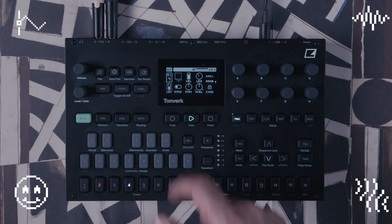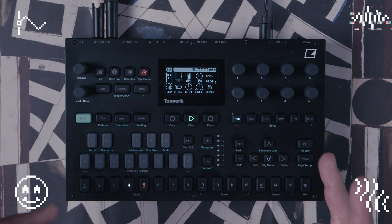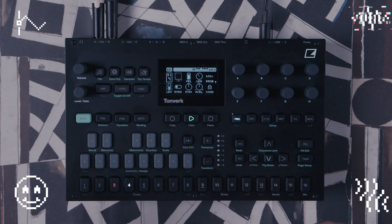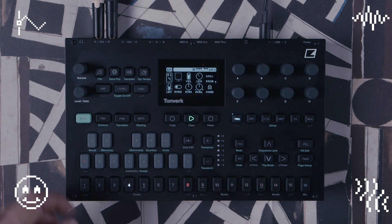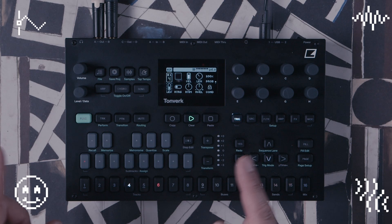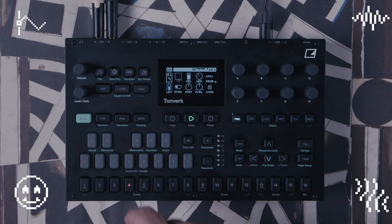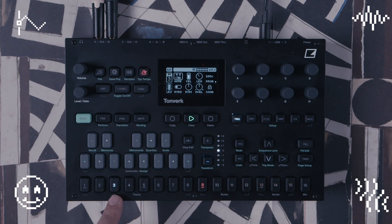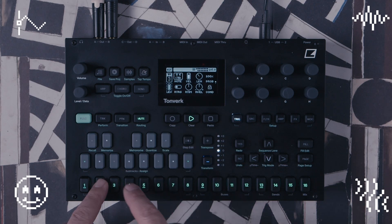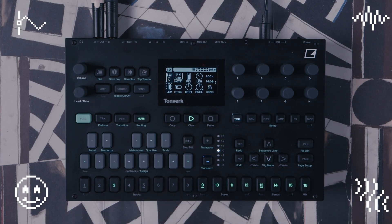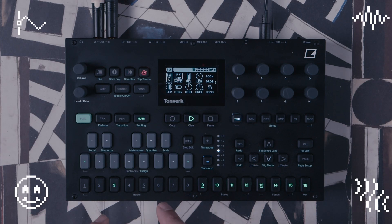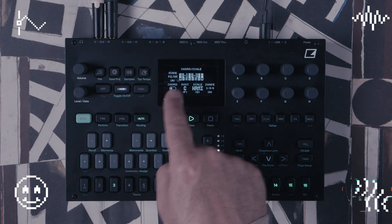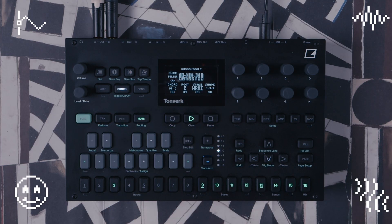I have this pattern playing and another new feature I wanted to show you is the transform feature. If I go to transform, first I'm going to choose a track — say track three. Track three is just a melody, and this melody has been locked to a scale. You can see it's been locked to C harmonic minor.